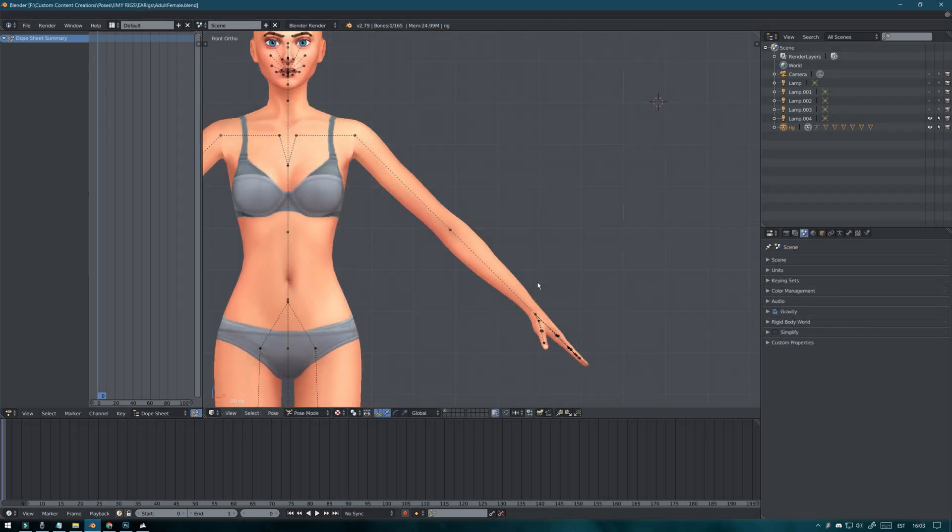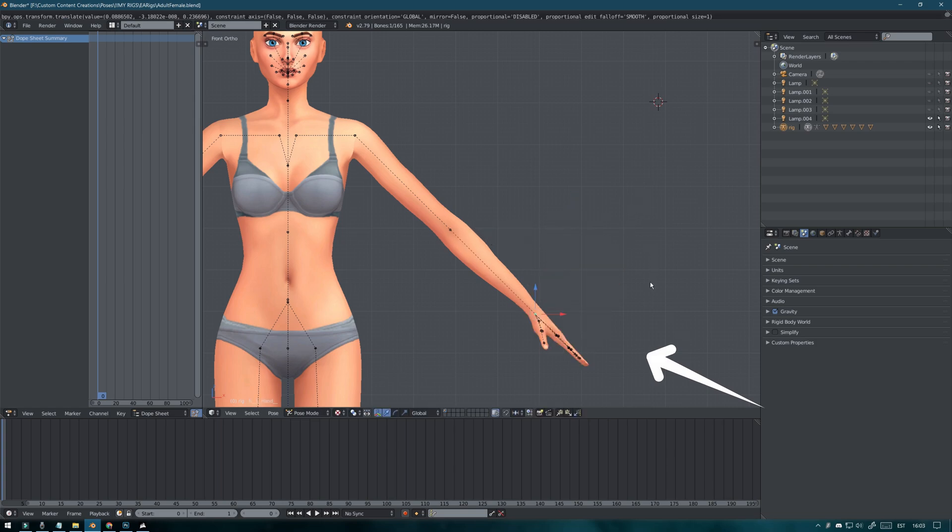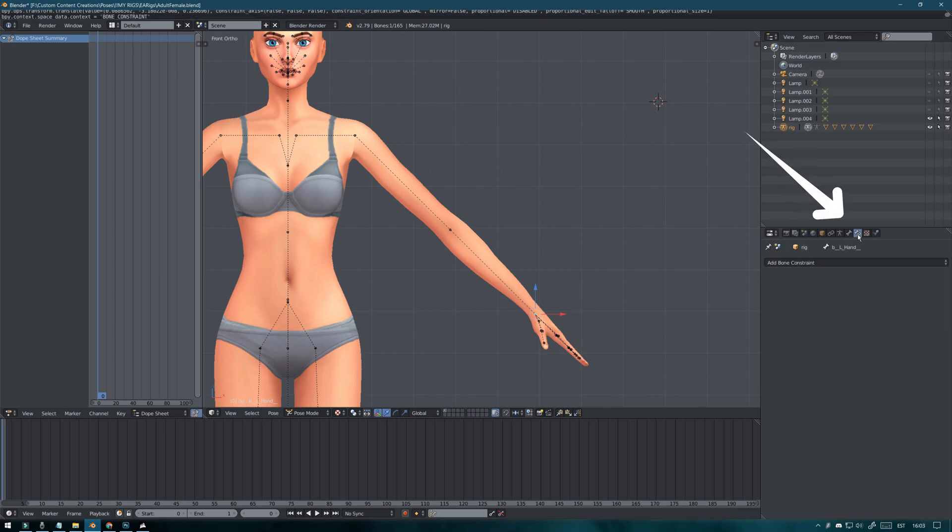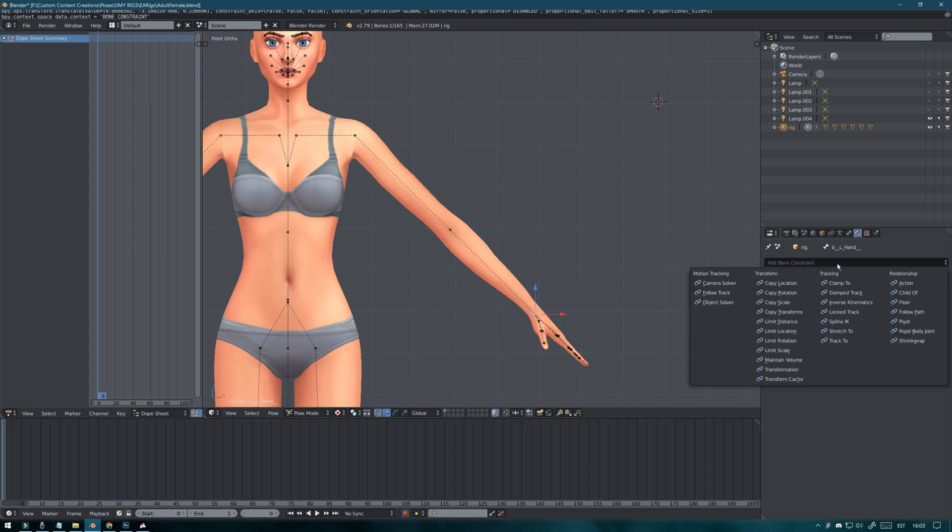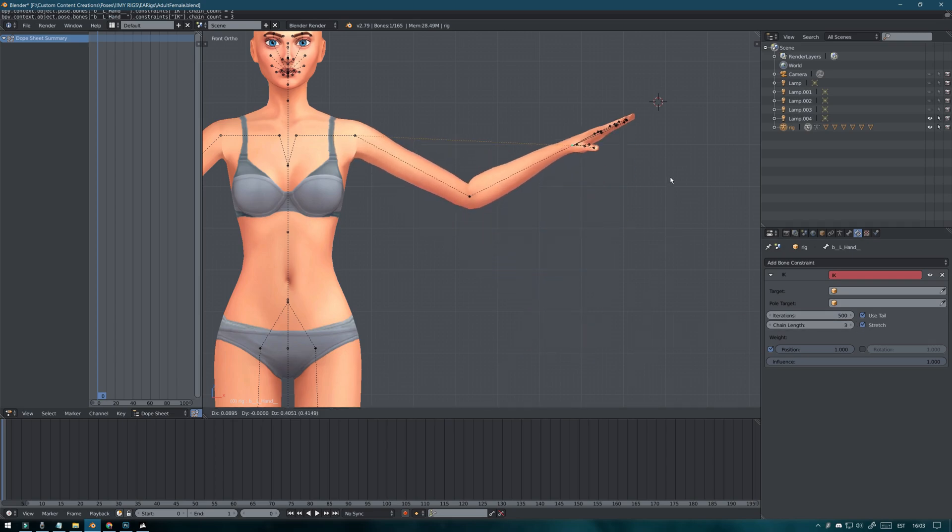So first let's add the IK target to the hand. As you can see when you select the hand and try to move it, it doesn't quite work. So to make it move, make sure the hand point is selected and then click on the bone constraints icon. From here click on add bone constraint. Then select inverse kinematics. Here you need to change the chain length from 0 to 3 and now the whole arm moves.